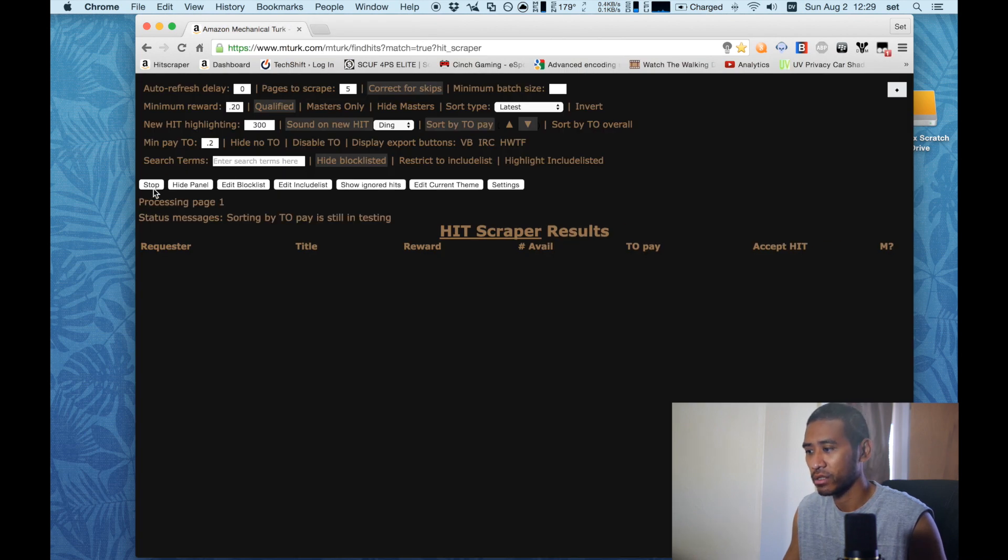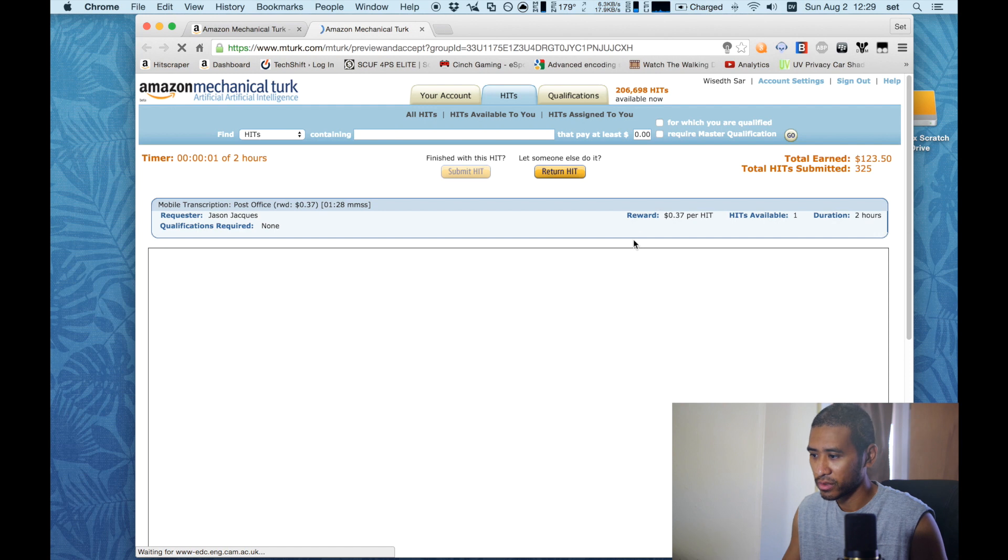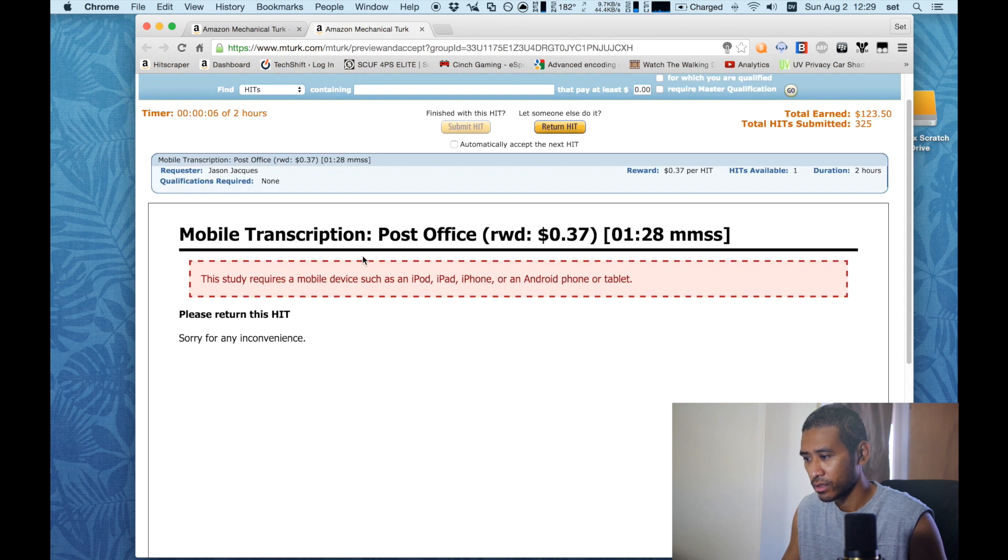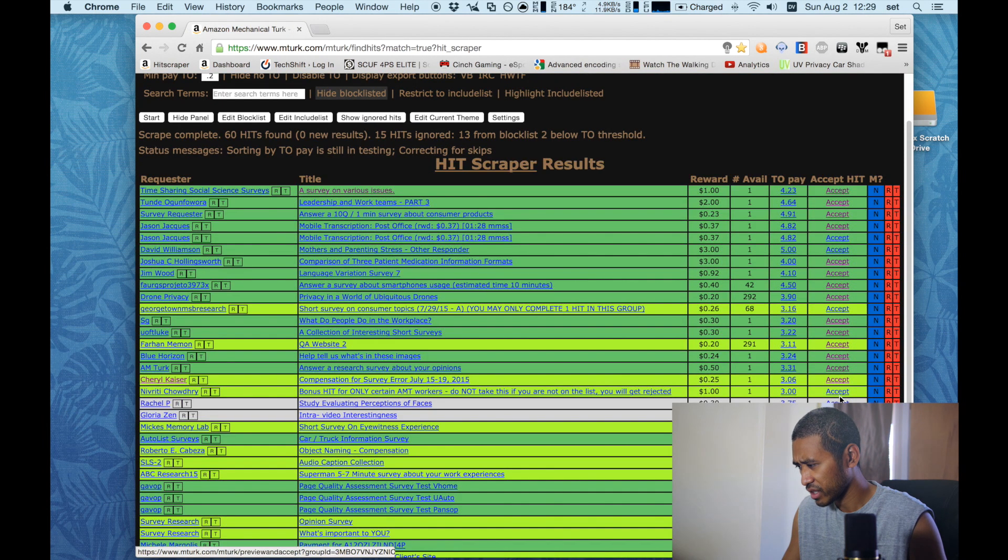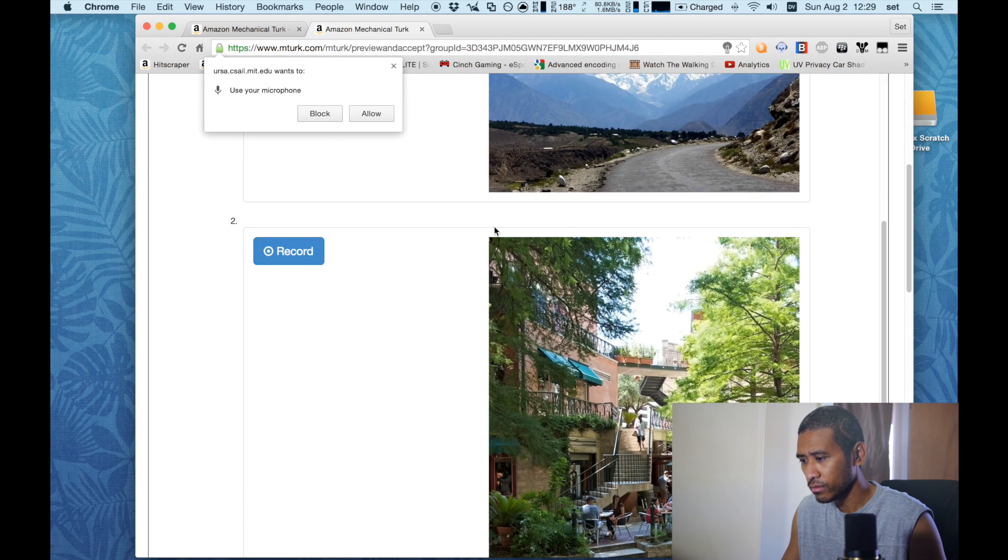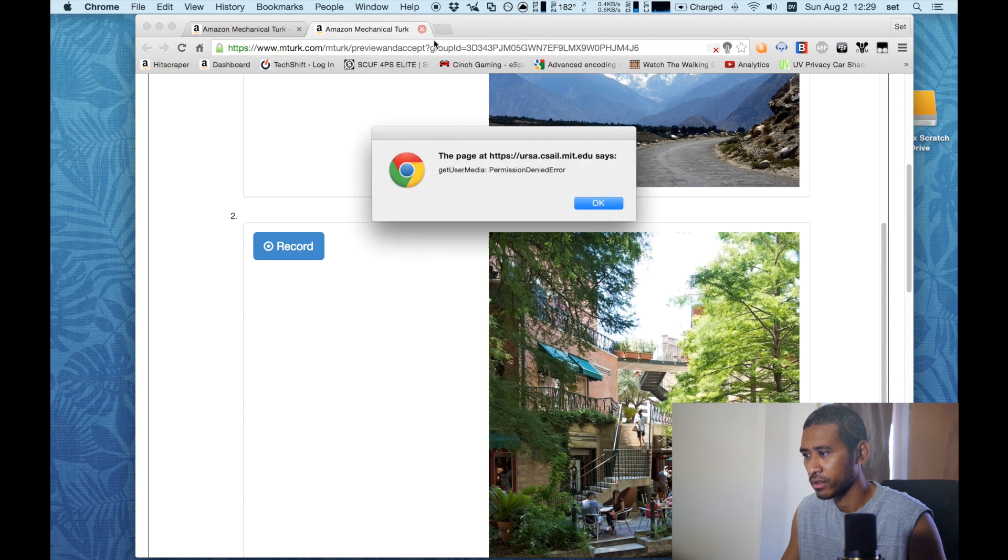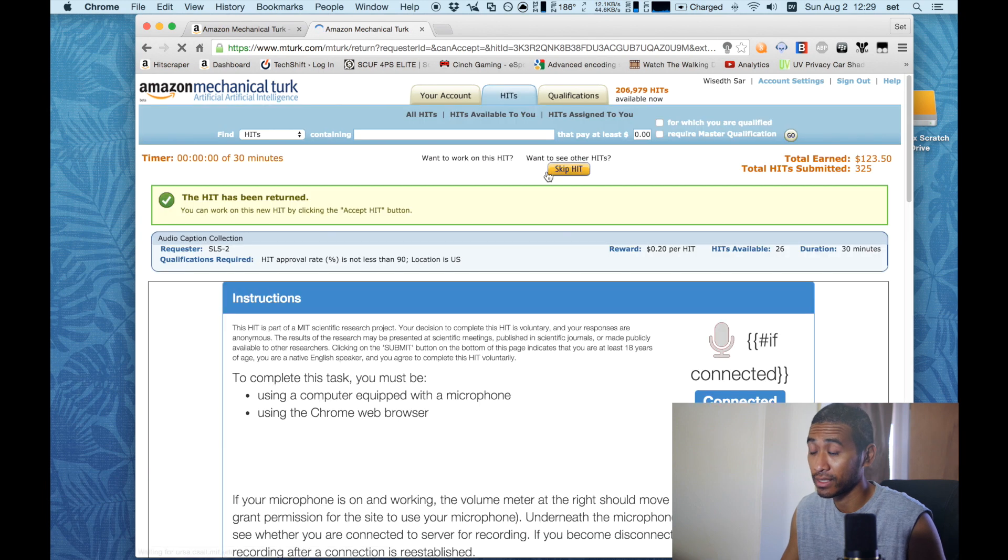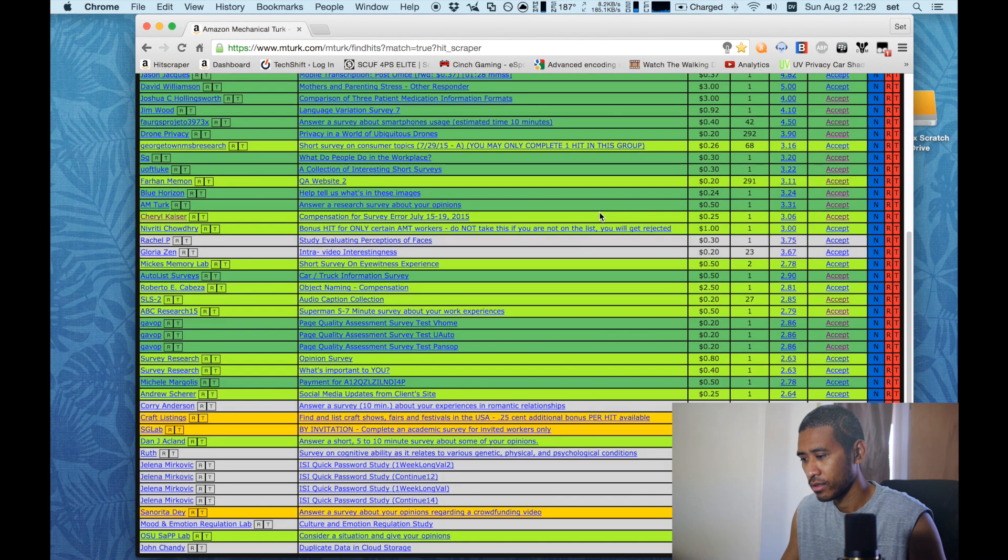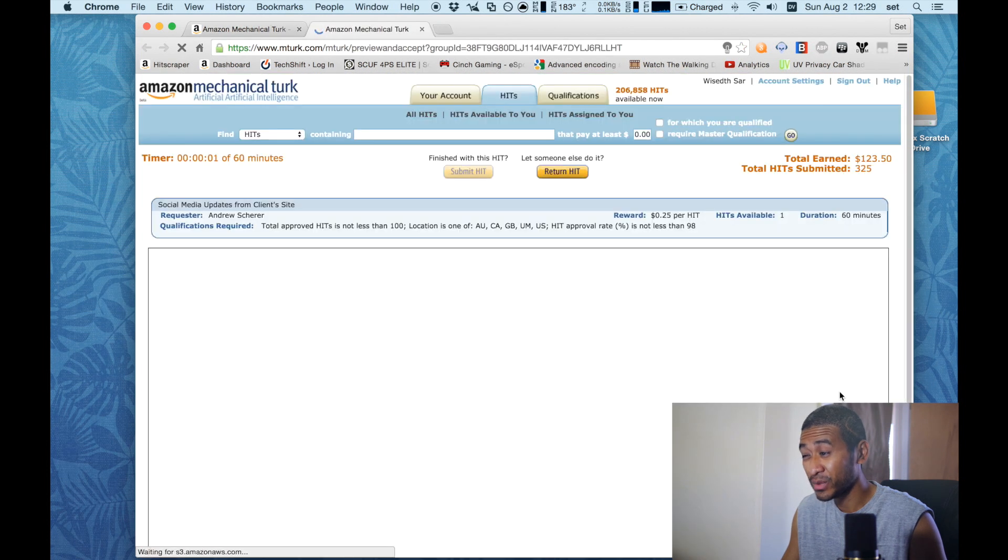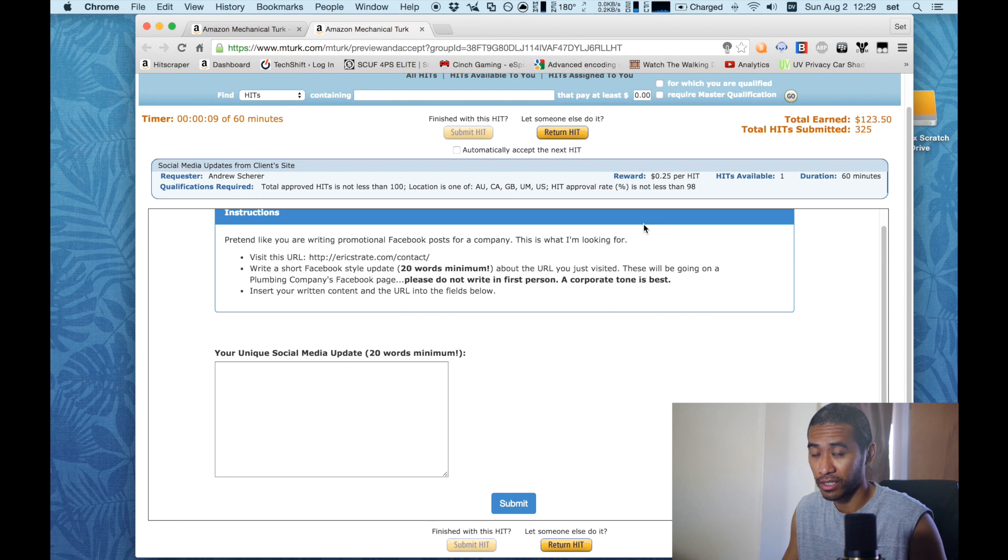So I'm gonna show you how I use mechanical Turk in general. Now it may not go exactly as I would like but just bear with me. So I accept the hit - okay, this requires a mobile device. Let me return that. Let me just see if I can click on a random one.